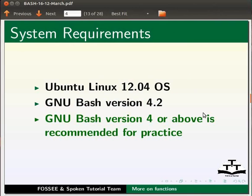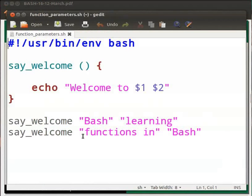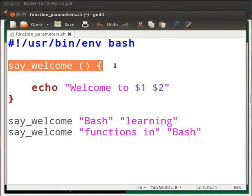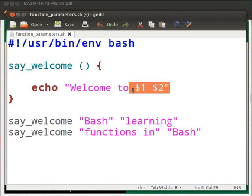Let us first learn how to pass an argument to a function and its usage. Let me open a file function_parameters.sh. This is the shebang line. Our function name is say_welcome. The open curly bracket opens the function definition. $1 is the first positional parameter and $2 is the second positional parameter.